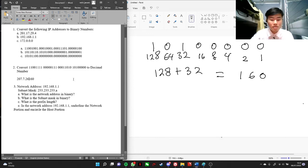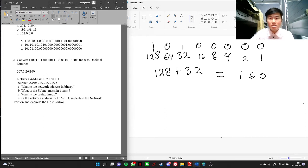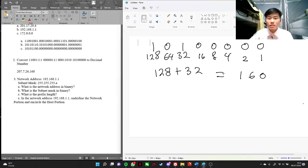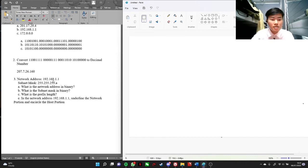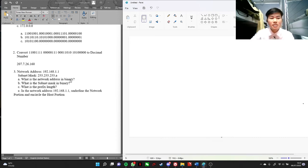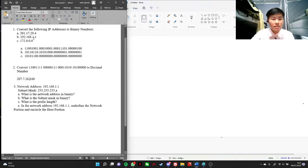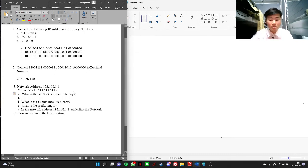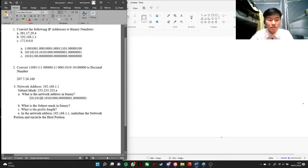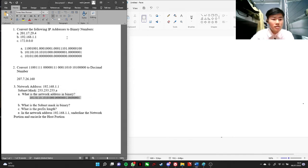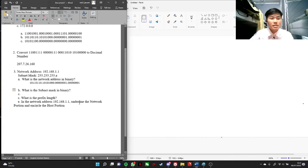Oh, I forgot — put a dot here. This is the answer. And then here we get the network address: 192.168.1.1. So what is the network address in binary? Because we already converted to binary, it's the same. And then what is the subnet mask in binary?